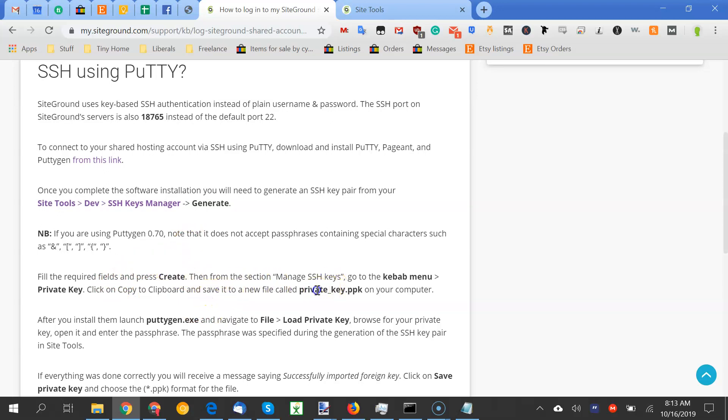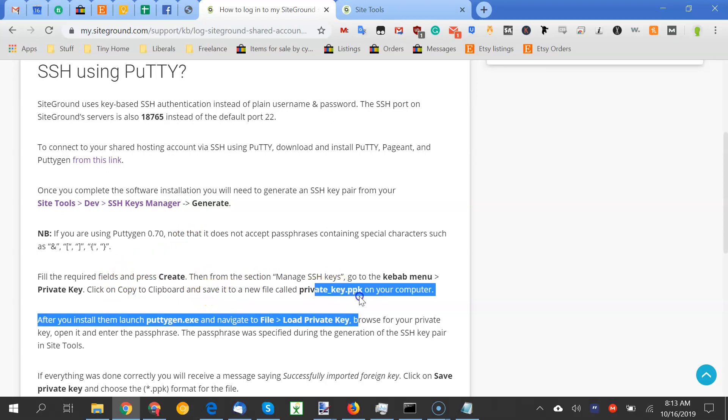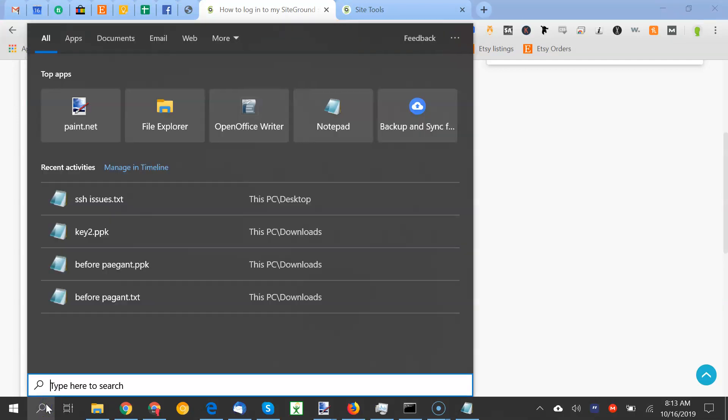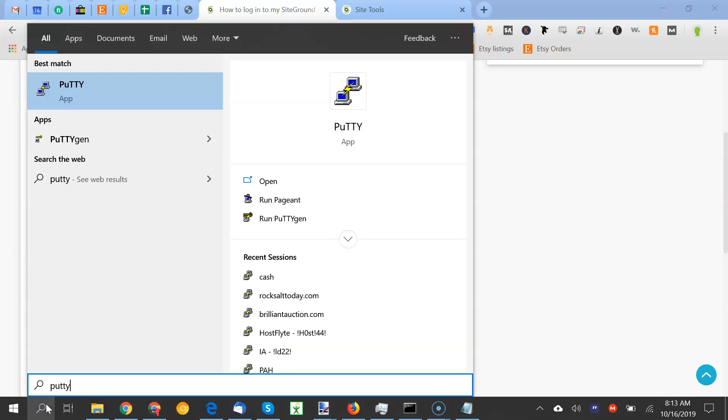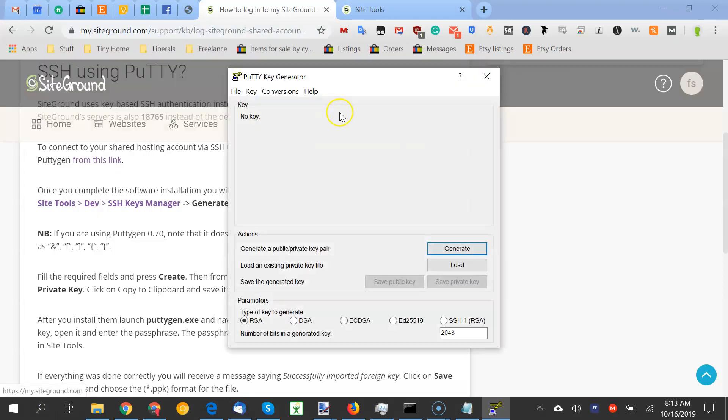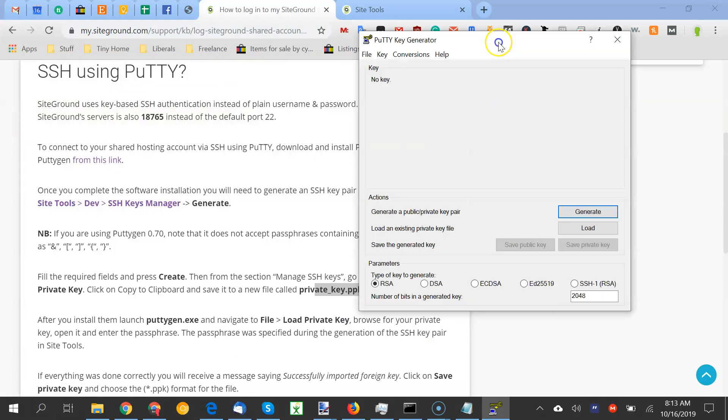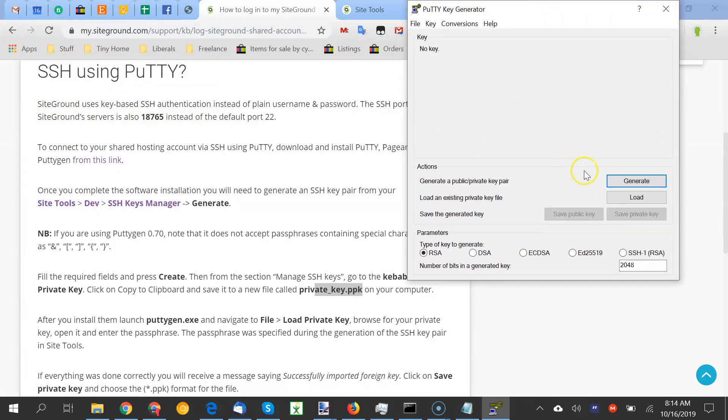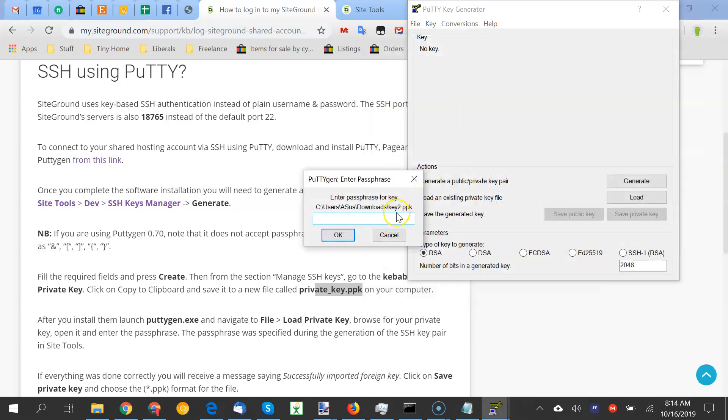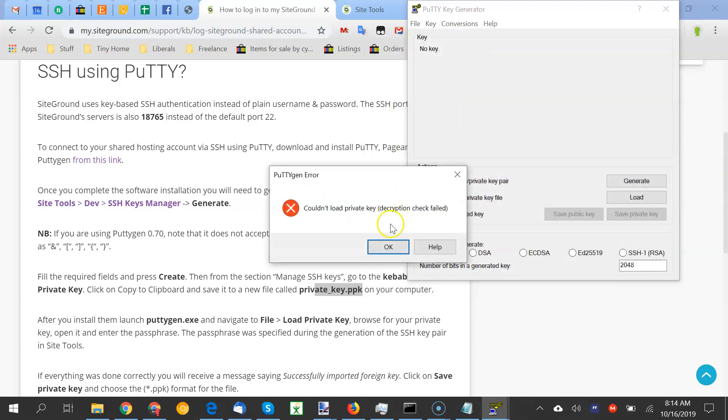Okay, so we copied the clipboard, and we saved it as ppk. So we're going to launch Puttygen. Then load private key, load. And you put the password in, and you get this.